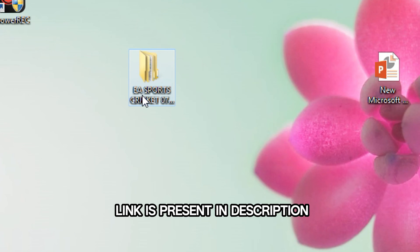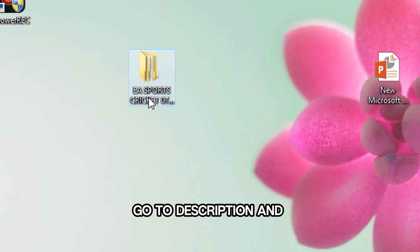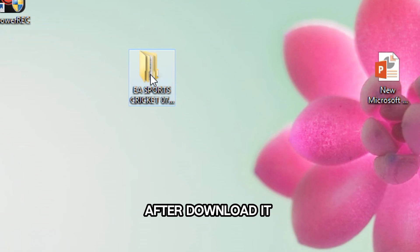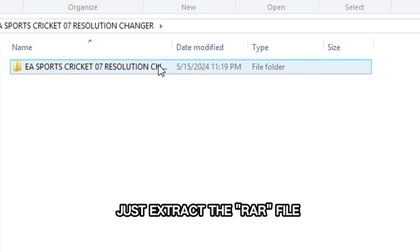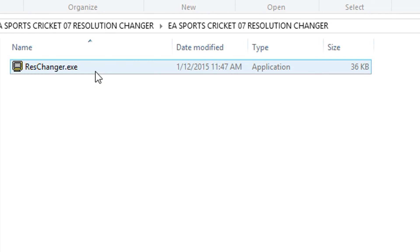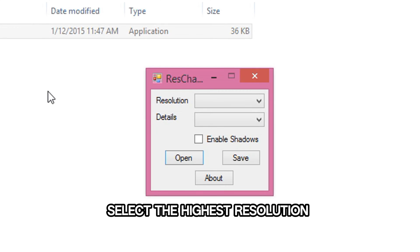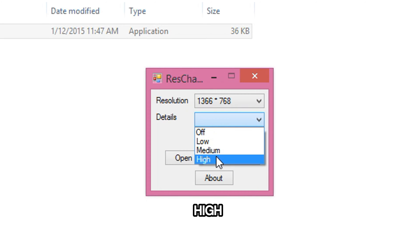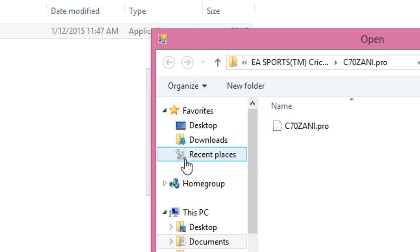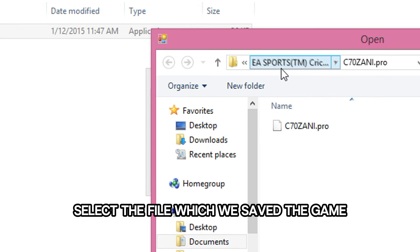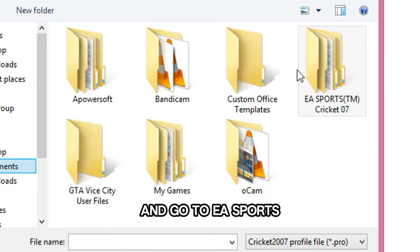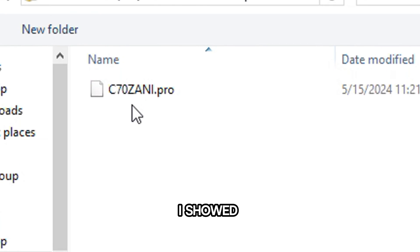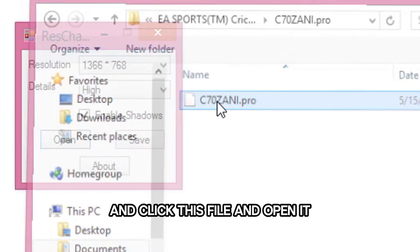Now download the file — the link is in the description. Go to the description, click on the link and download it. After downloading, extract the RAR file. I already extracted it. Open it, select the highest resolution 1366x768, set detail to high. Open and select the file where we saved the game — go to Documents, then EA Sports, and select 'c70 zani'. Click on the file and open it.